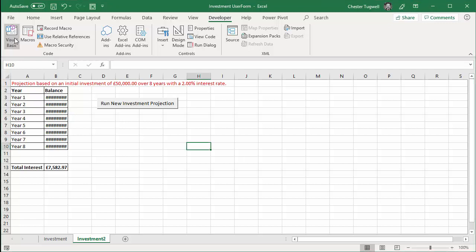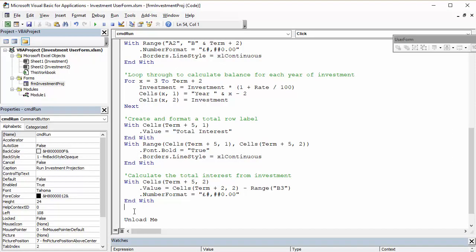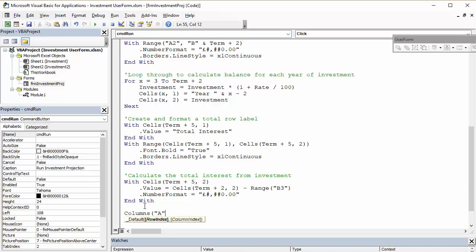So, I'm going to go back to the Visual Basic Editor. And I'm going to add two little lines of code here. So, I'm going to say columns A. And I have that set at a particular column width. Column width equals 14.